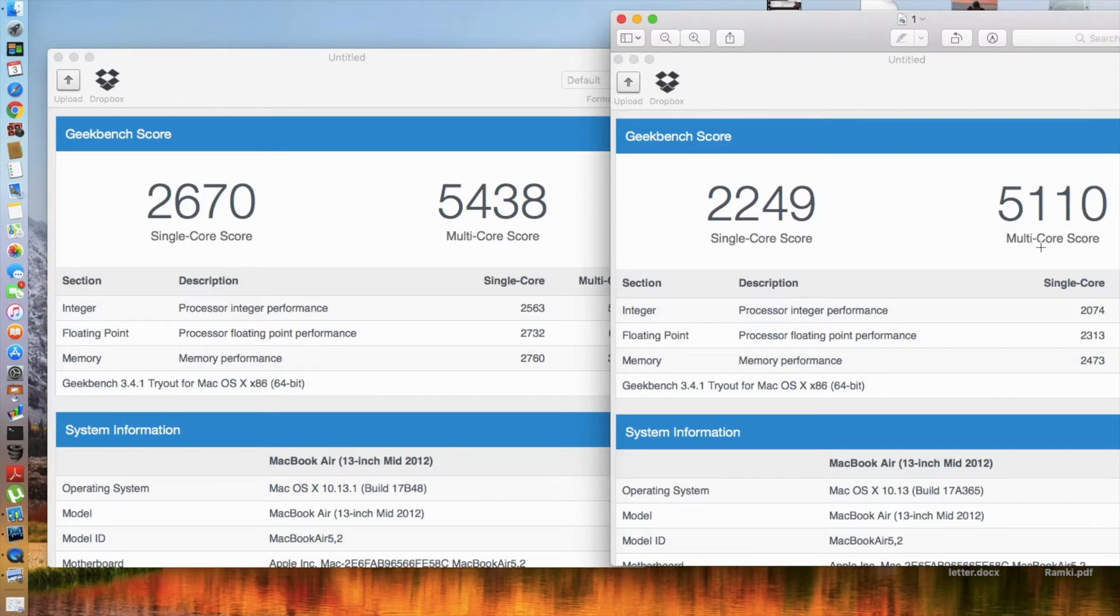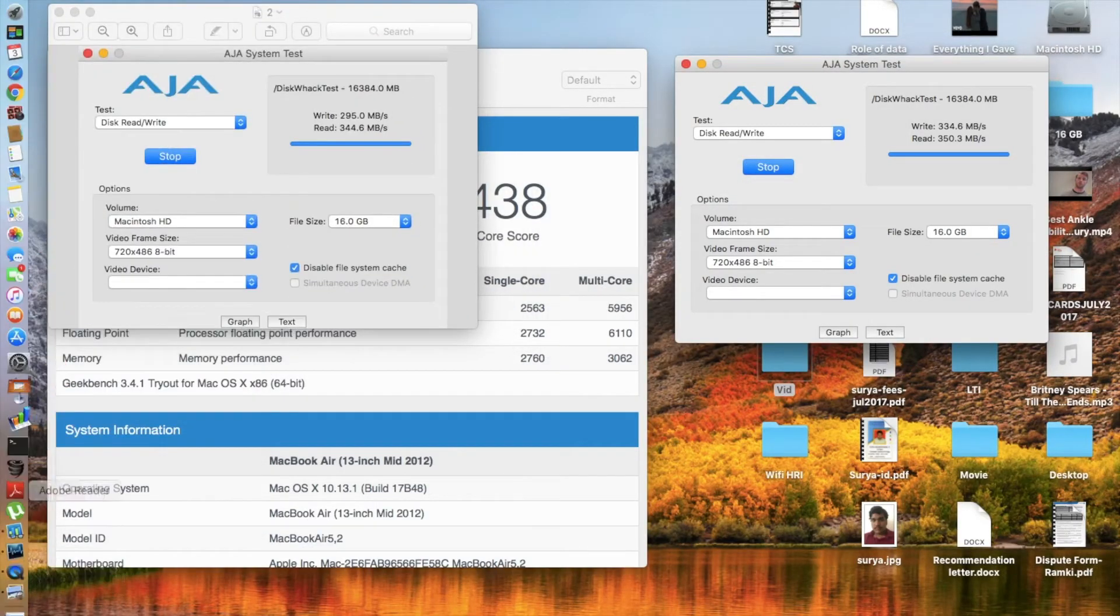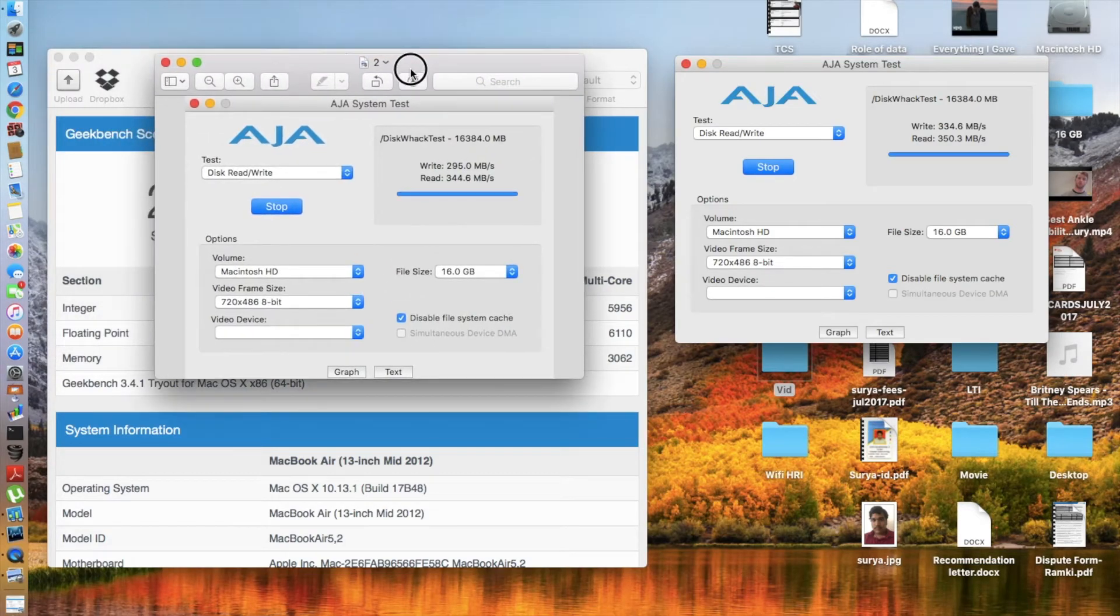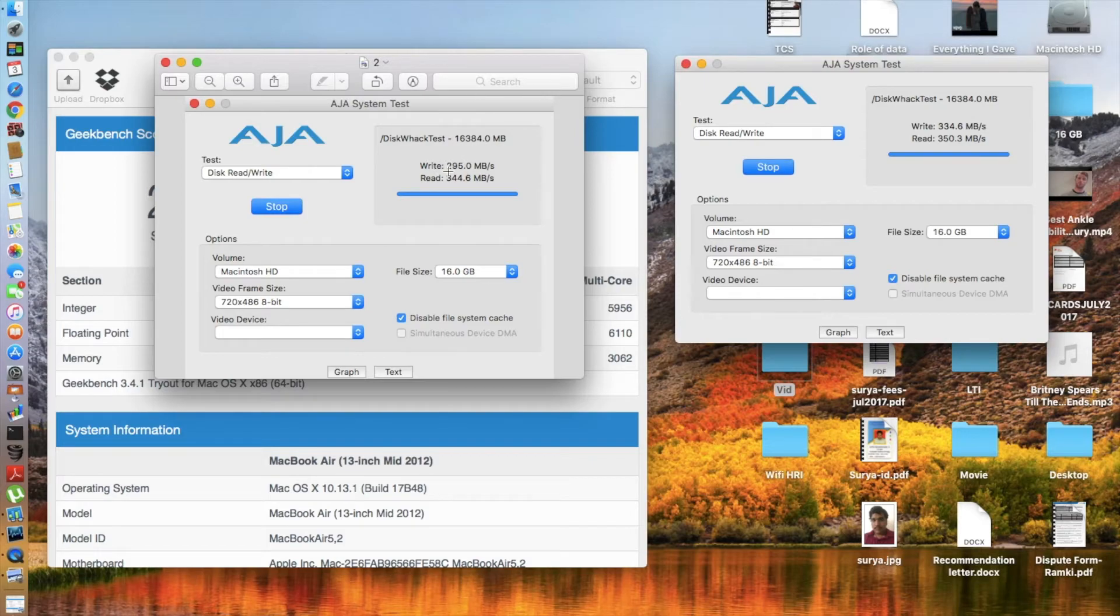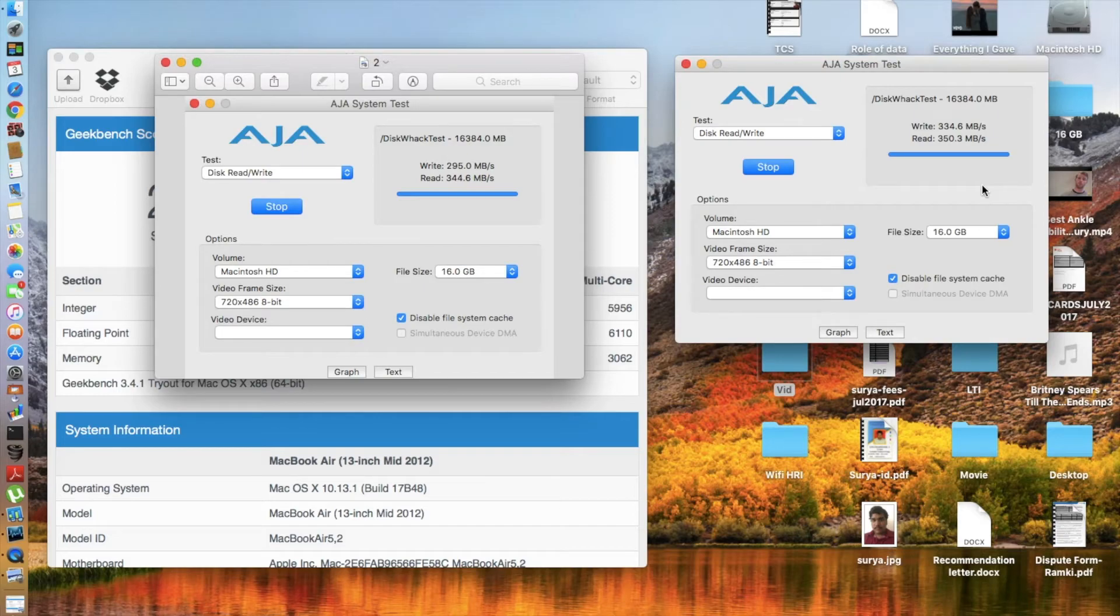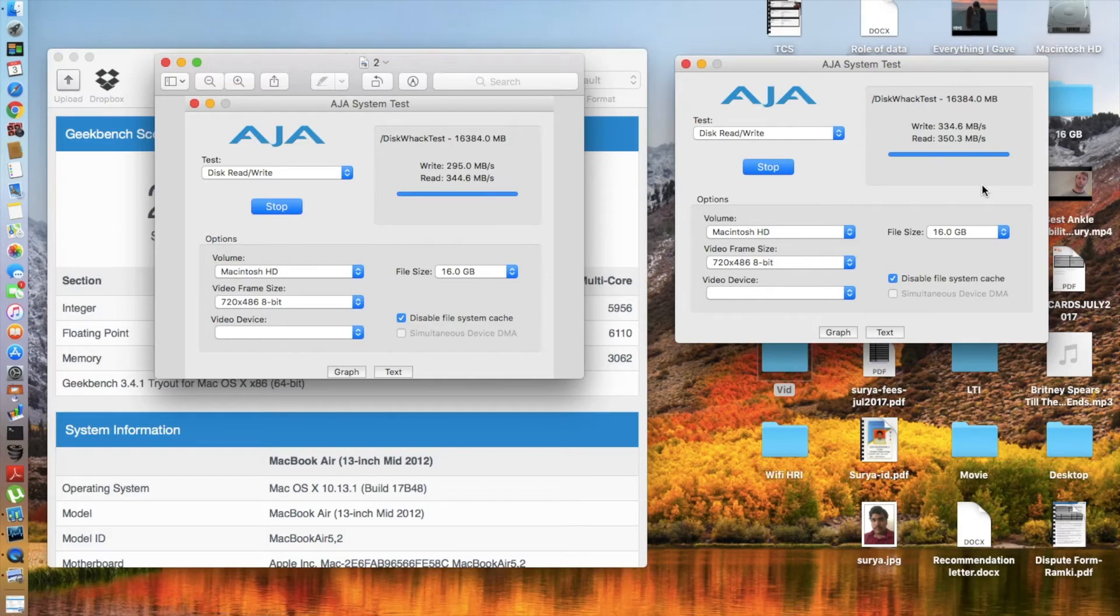Next comes the AJA system benchmark test. For macOS High Sierra 10.13, I got a write speed of 295 compared to the current one which is 334.6. That's a big jump, more than 35 to 40 megabytes per second of extra write speed. And the read speed was 344.6, which has also gone up by about 6 megabytes per second to 350.3 megabytes per second.